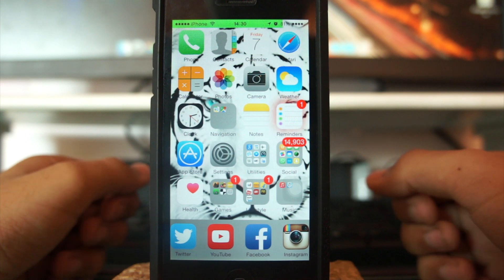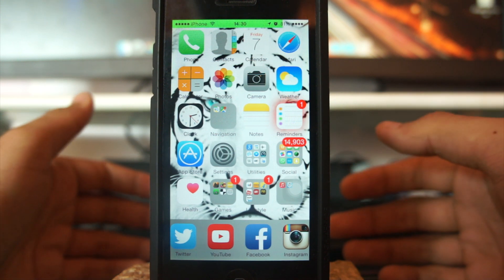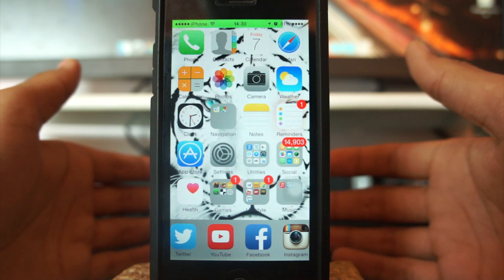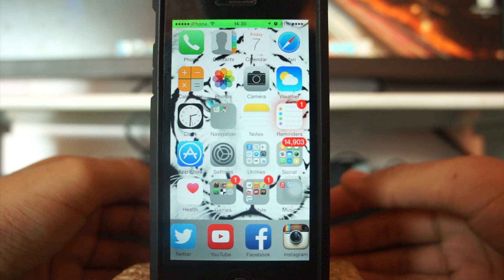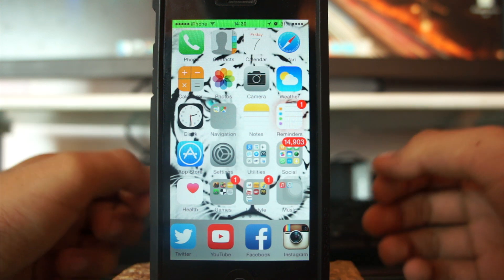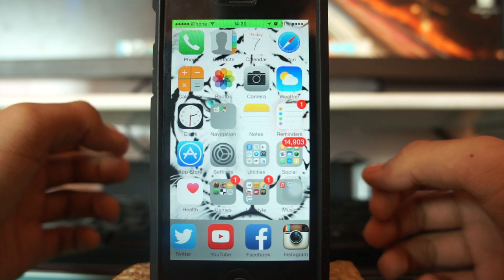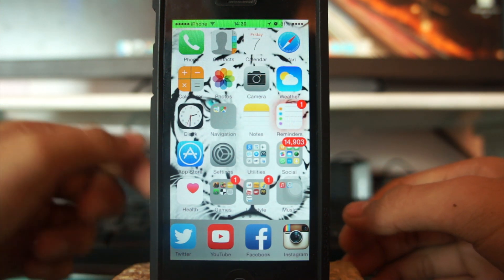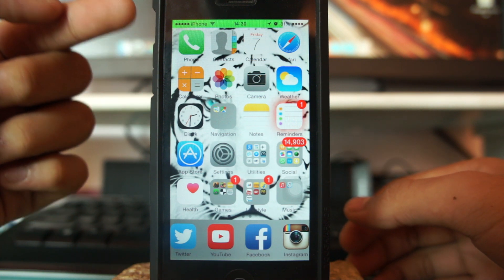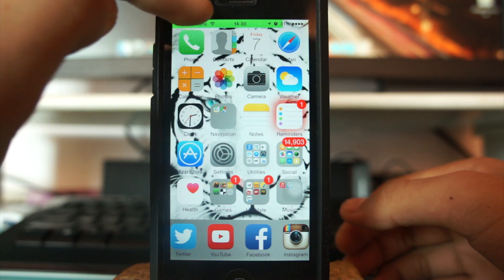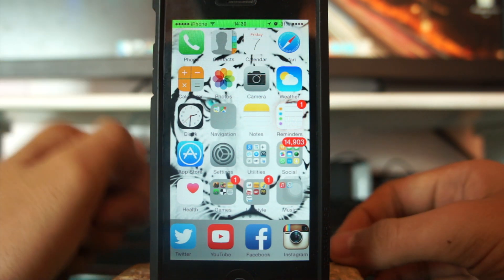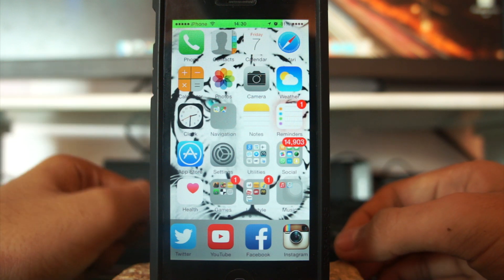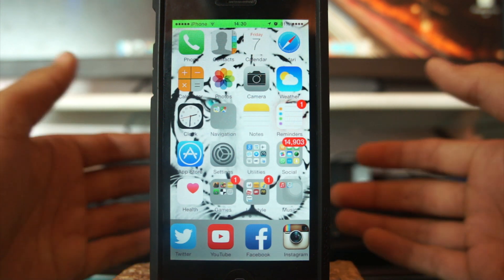Hey, what's up guys, this is PikaChakin. In this video we're gonna take a look at a tweak that runs perfectly fine with iOS 8, and the name of the tweak is Time Passcode. As the name suggests, whatever the current time is on your iPhone — like if it's currently 1430 — that time is the password for your device.